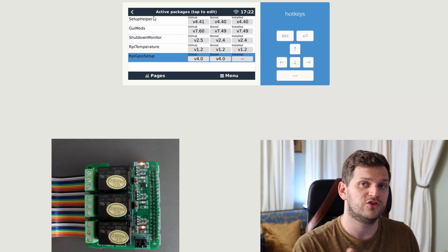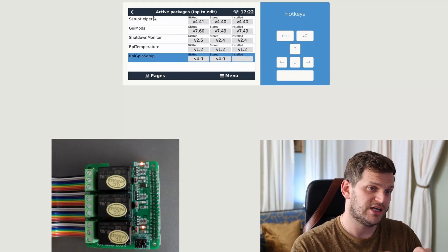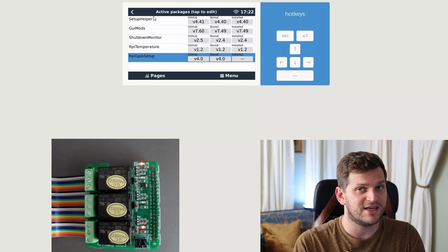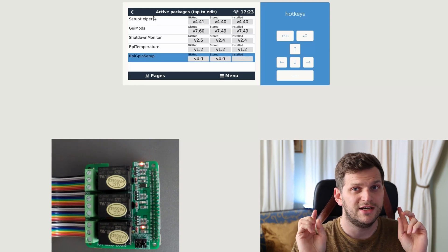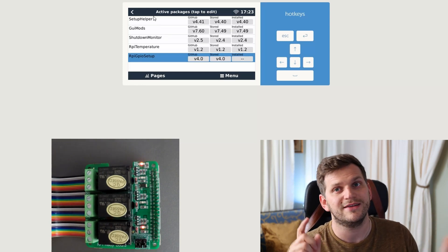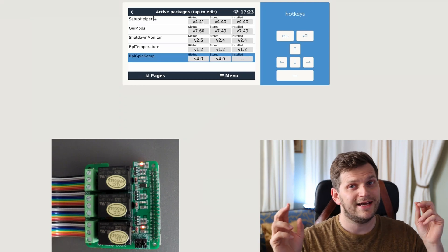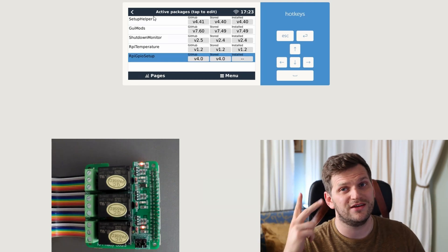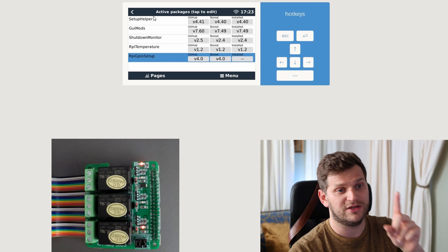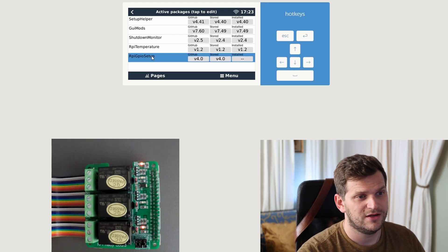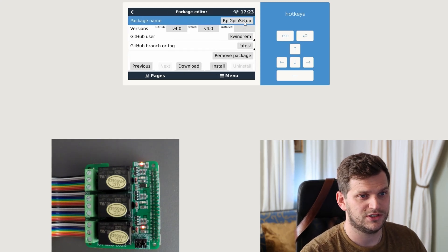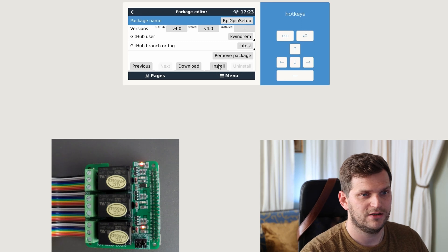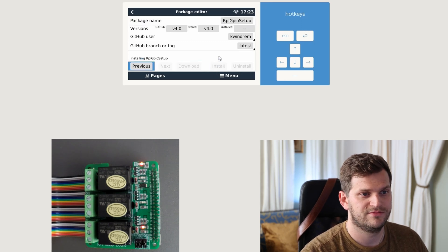So the first step was we created a custom file, the custom gpio underscore list file. When we do the installation of the rpi gpio setup, fingers crossed it will recognize hey there's a custom file, and then do the reboot, still fingers crossed, and then we see three relays with the correct pins. So let's see, double click rpio, rgpio setup, click install, proceed.